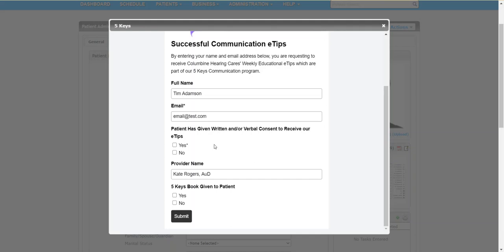All you have to do is simply answer two questions. Whether the patient has been given written and or verbal consent to receive e-tips, so typically yes. And the second question, whether the 5 Keys book has been given to the patient. So let's say yes to both of those. Then you click submit.